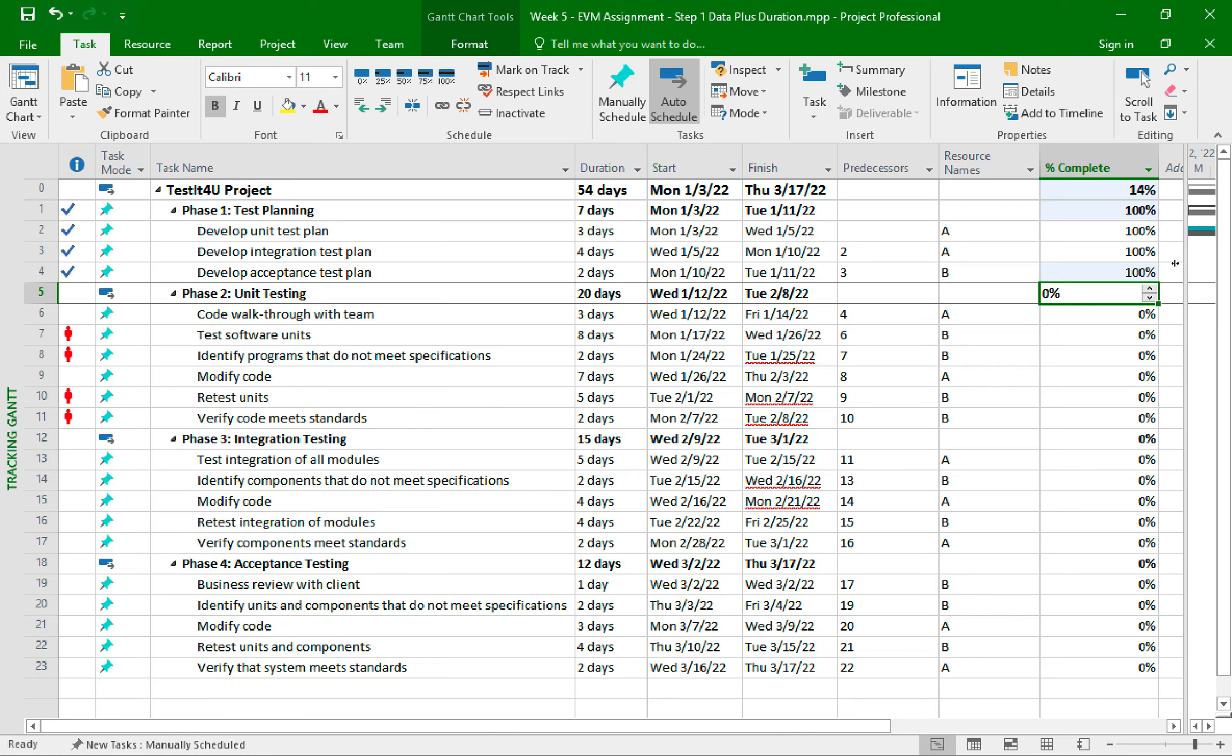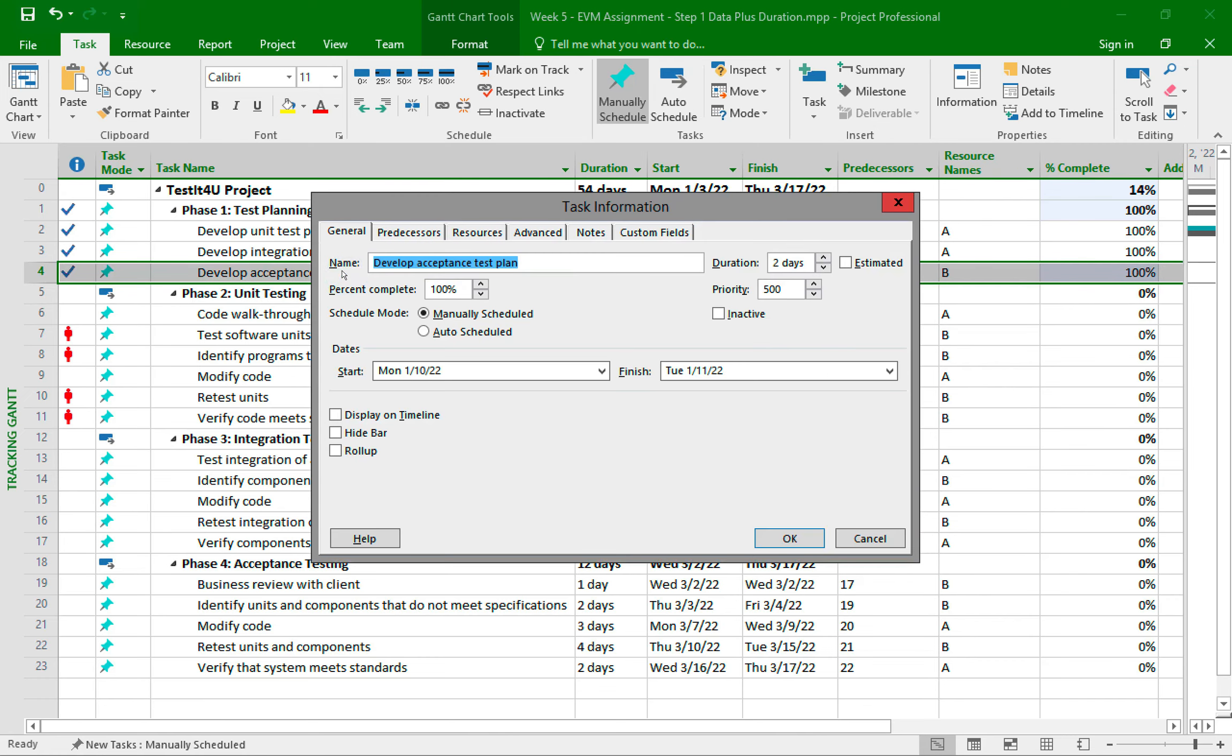And the final way to also update a percentage complete is to double click on any task. This opens up the task information dialog box. And from the general tab, you can see here is where we can update the percent complete.